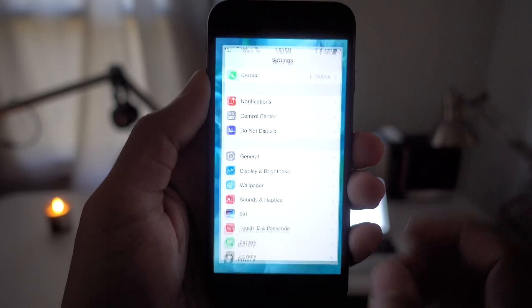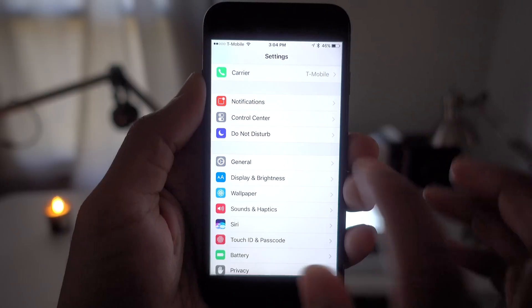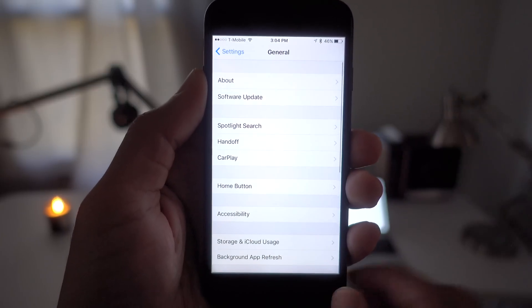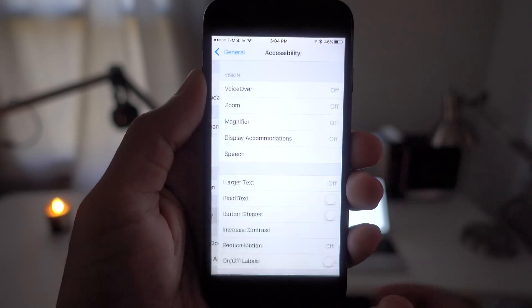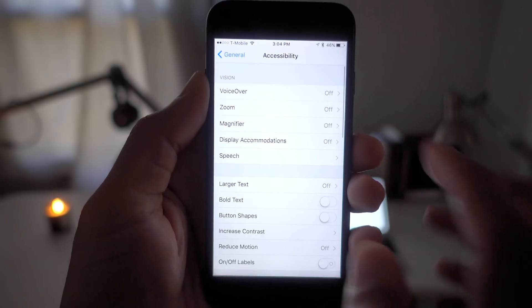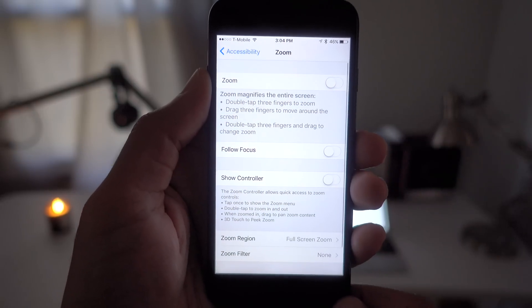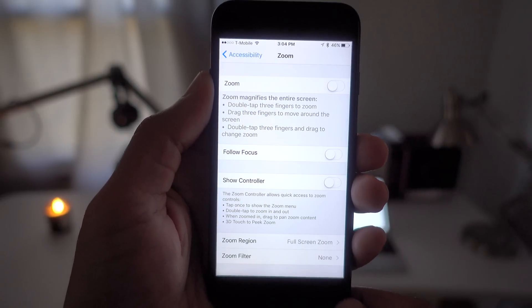So alternatively, what you can do is go to Settings, go to General, go to Accessibility, go to Zoom, and then enable the Zoom switch.